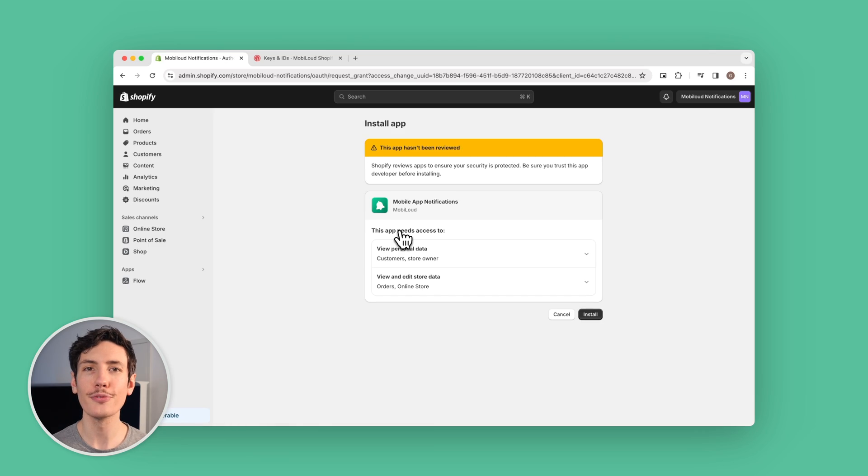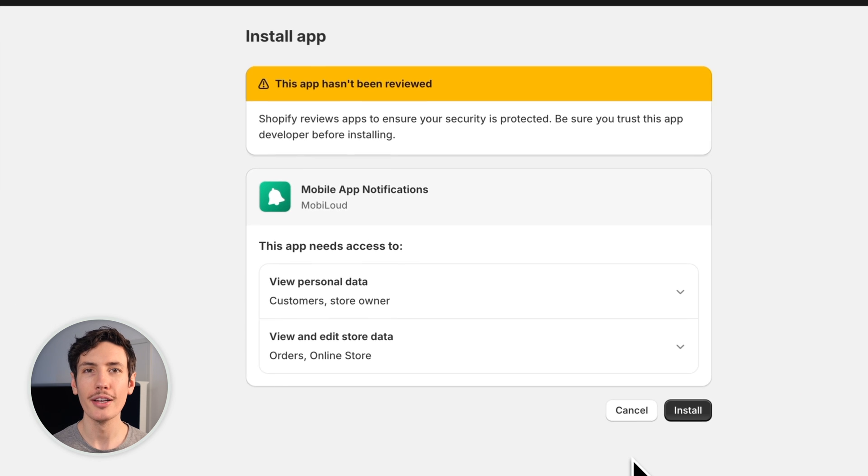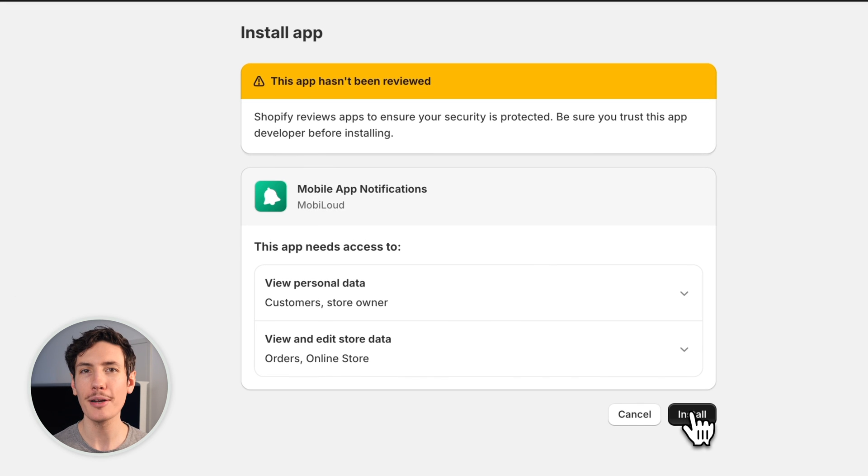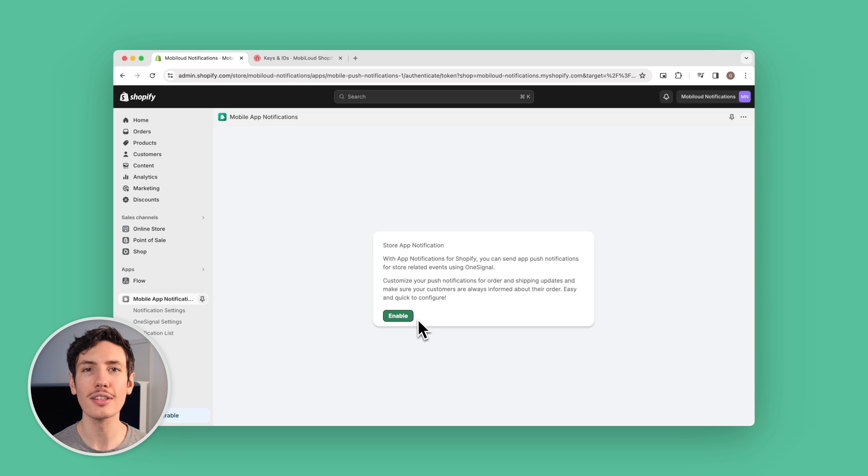So here's how it works. First, let's install the app on your store's dashboard. You'll find the app underneath the app section in your sidebar. And once installed, just click into OneSignal settings.